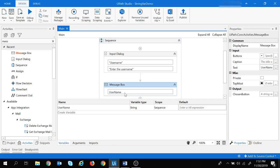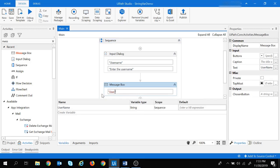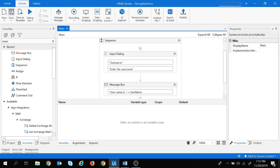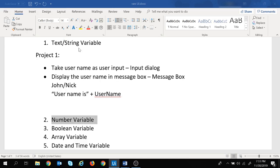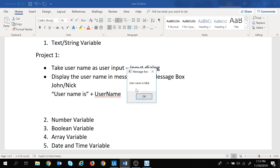Let's update the message box message. We put 'username is' inside double quotes, then a plus sign, then the username variable. Let's save and run the project again. We provide the username as 'Nick', press OK, and you can see in the message box it displays 'username is Nick' — the entire sentence got displayed. Let's click OK.